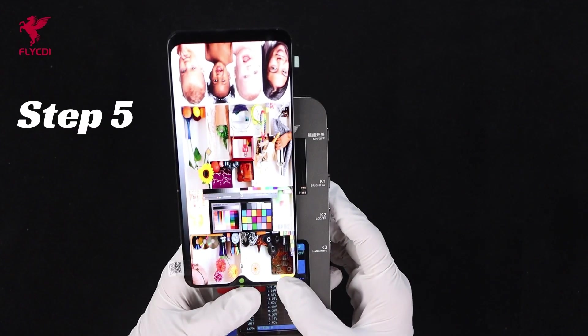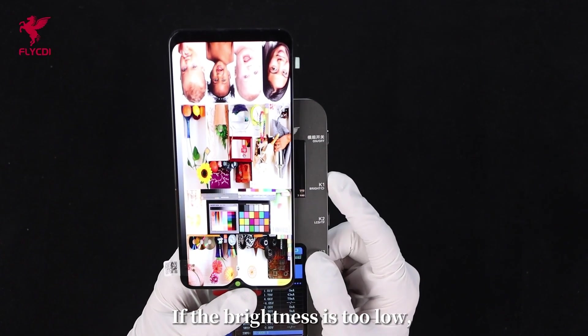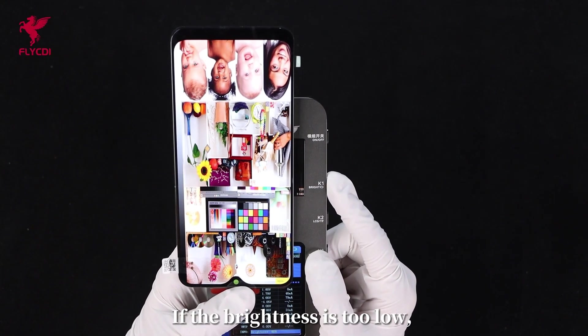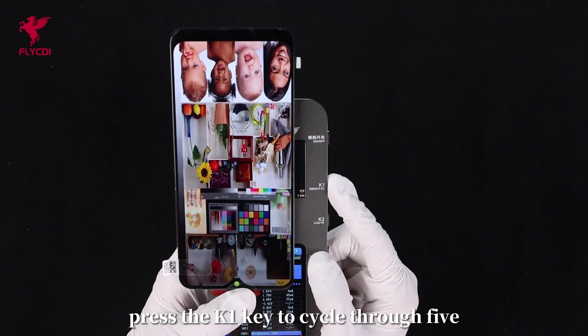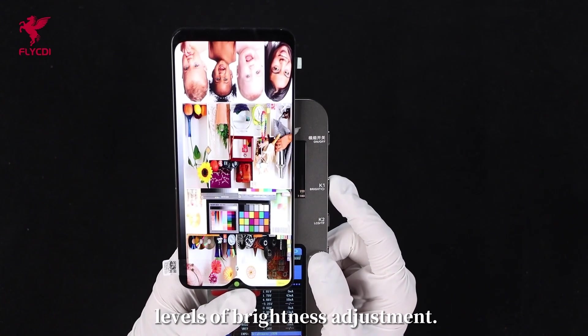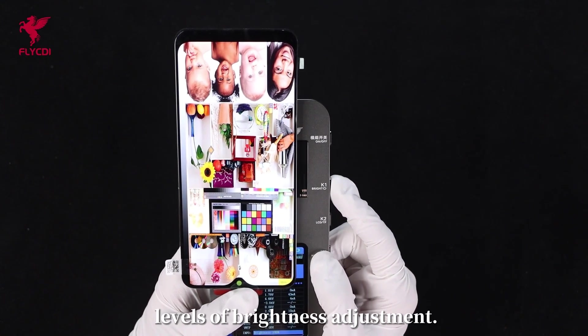Step 5: If the brightness is too low, press the K1 key to cycle through 5 levels of brightness adjustment.